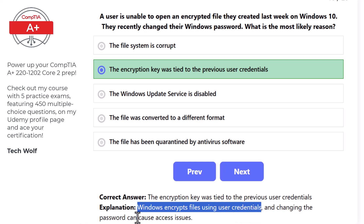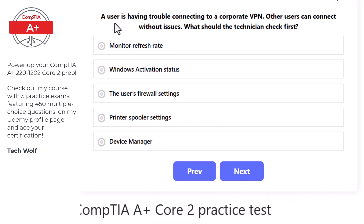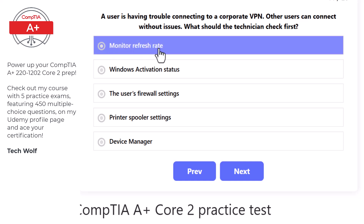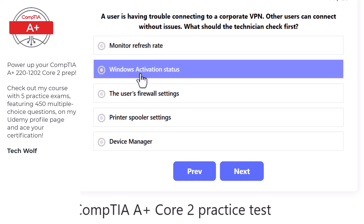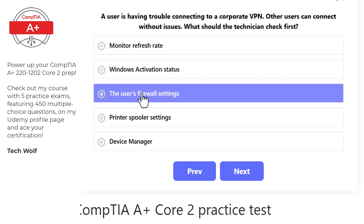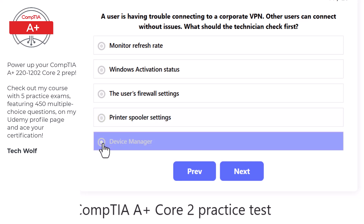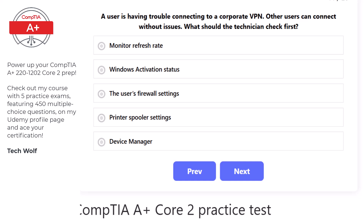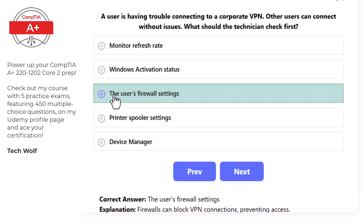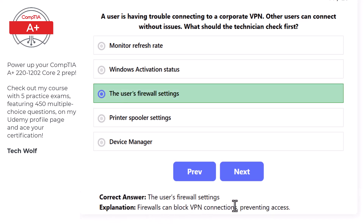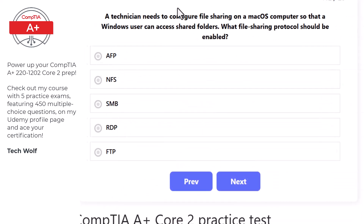Next question: a user is having trouble connecting to a corporate VPN, while other users can connect without issues. The technician should check the user's firewall settings first, as a firewall can block VPN connections and prevent access.